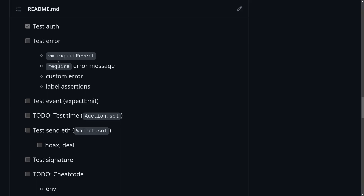In this video, I'm going to show you how to test for errors in Foundry. I'll show you how to use vm.expectRevert, how to test for the error message inside the require function, how to test for custom errors, and then how to label your assertions.